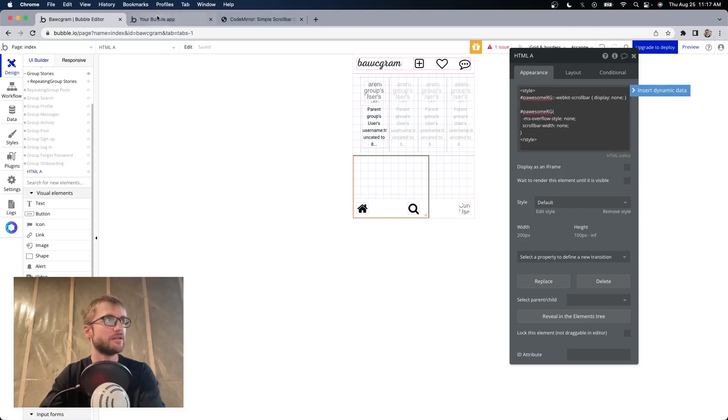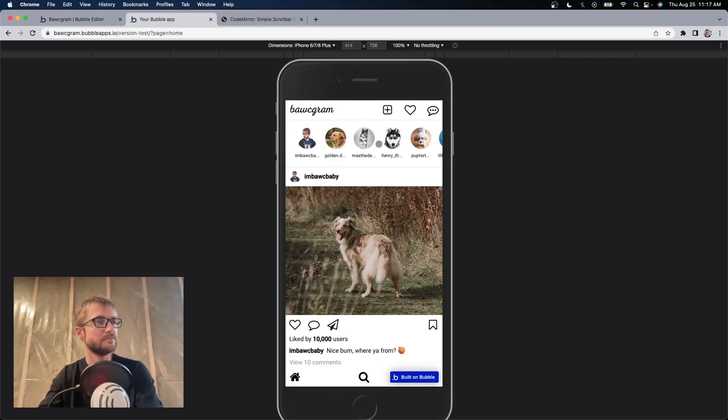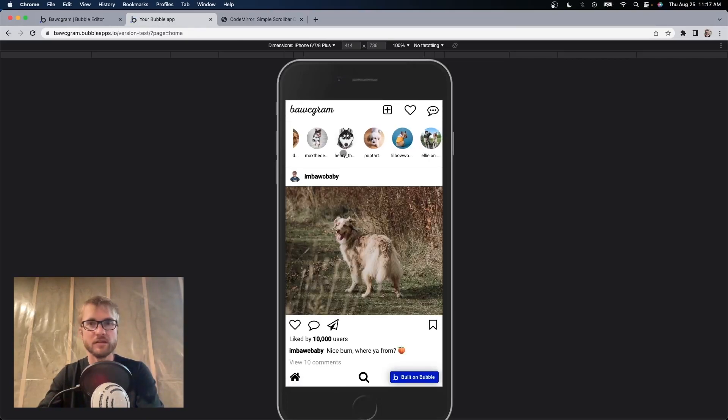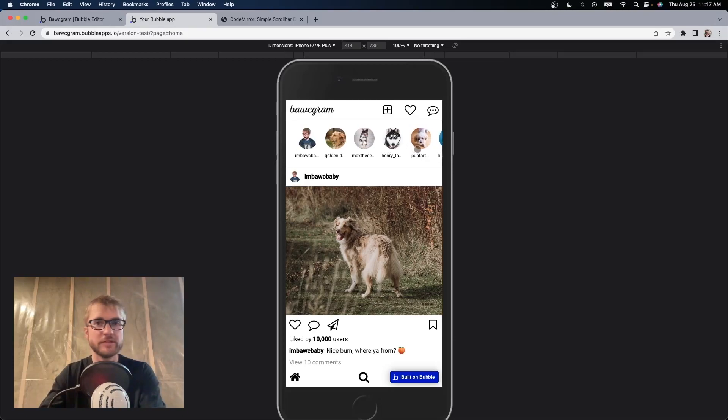Okay, let's take a look. Look at that. No scroll bar.